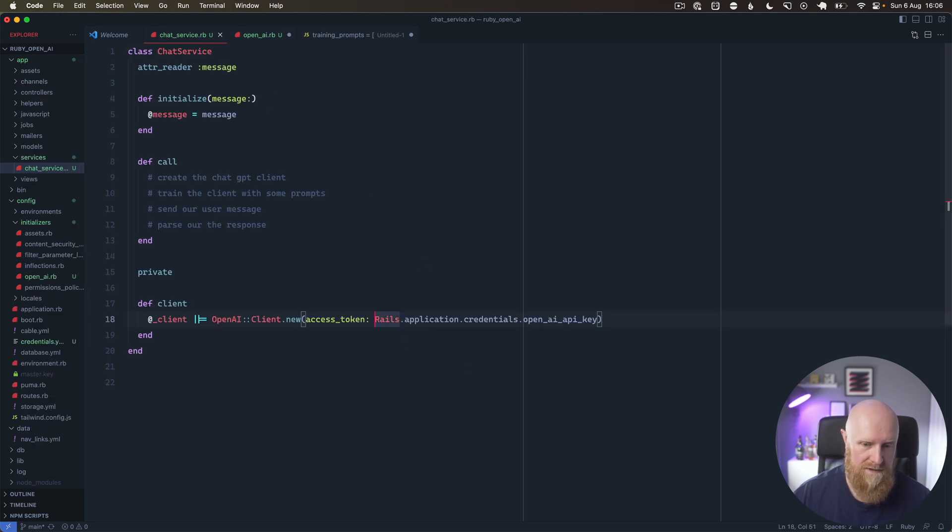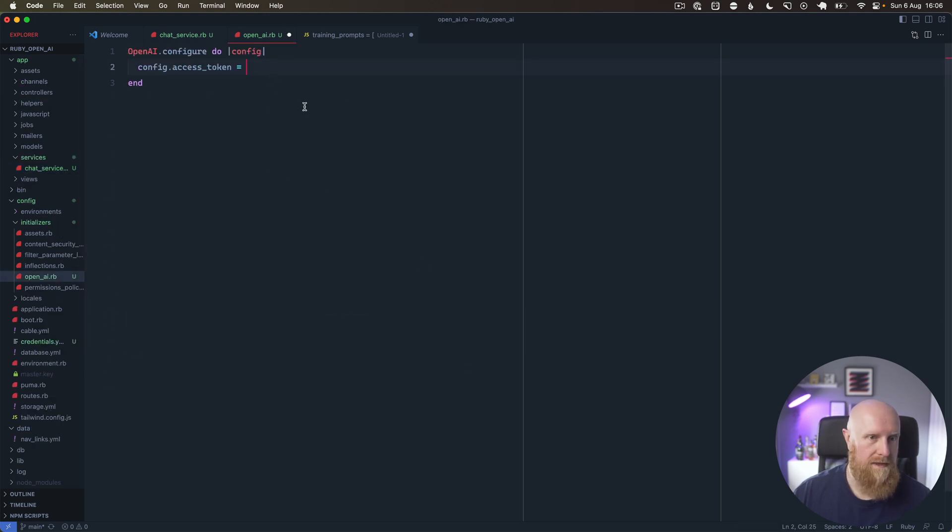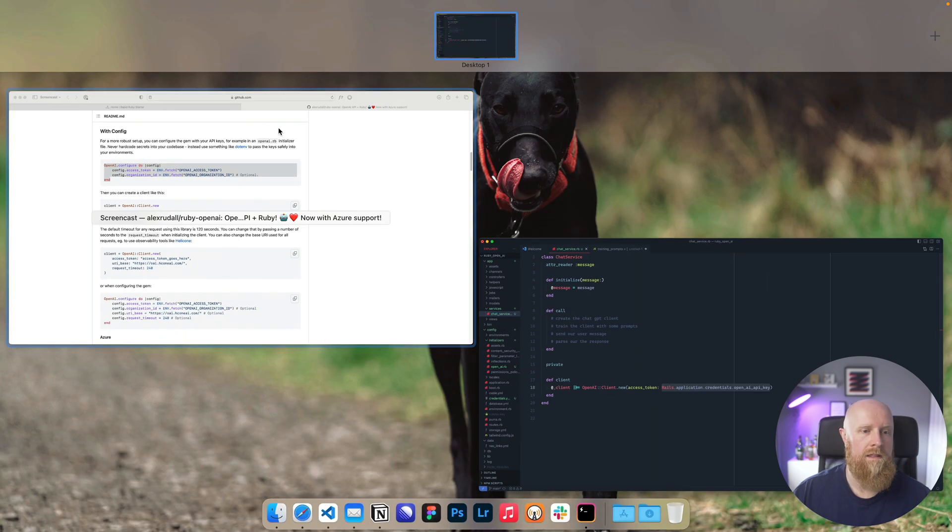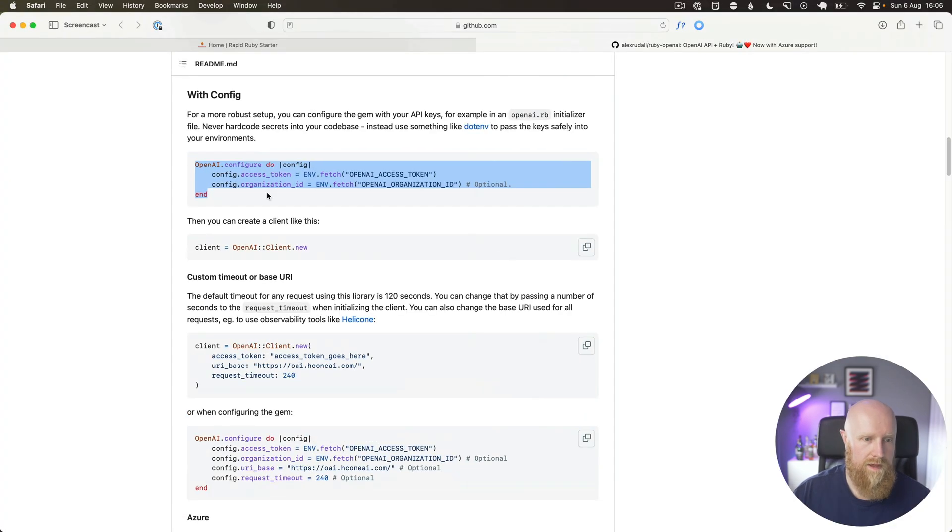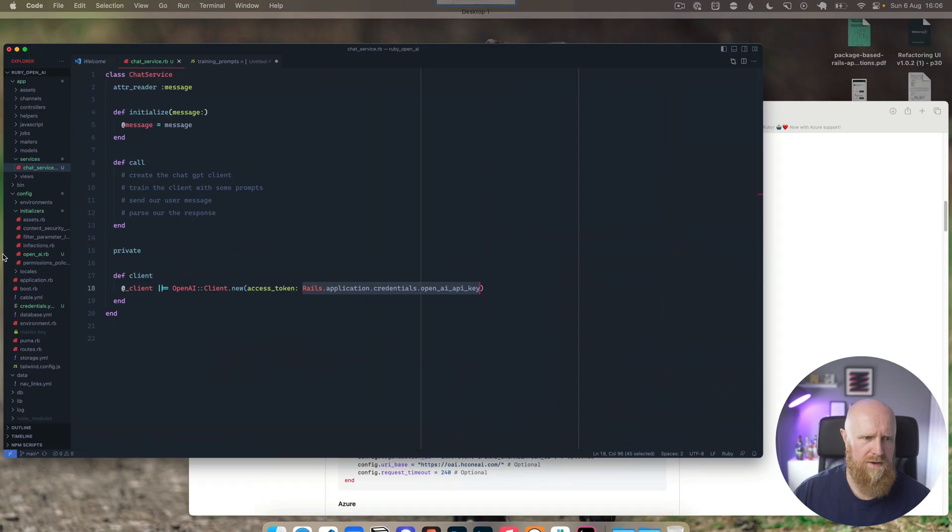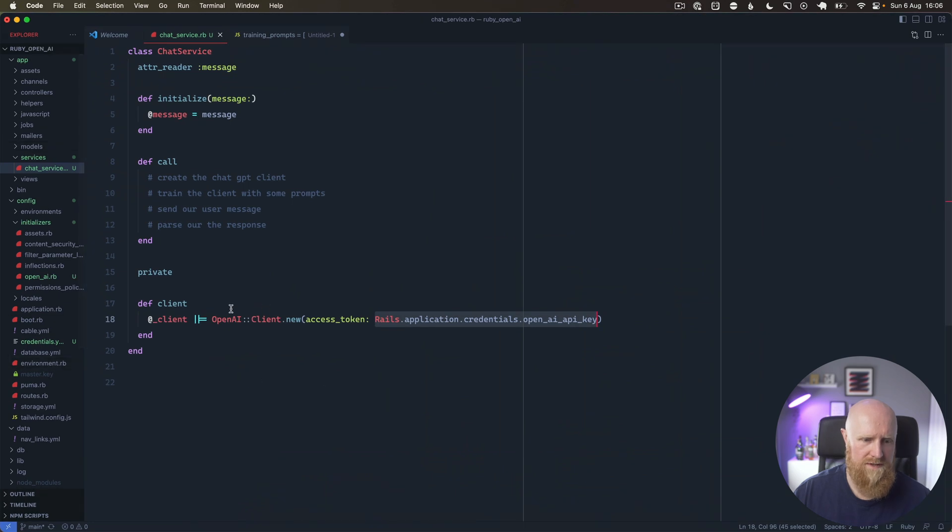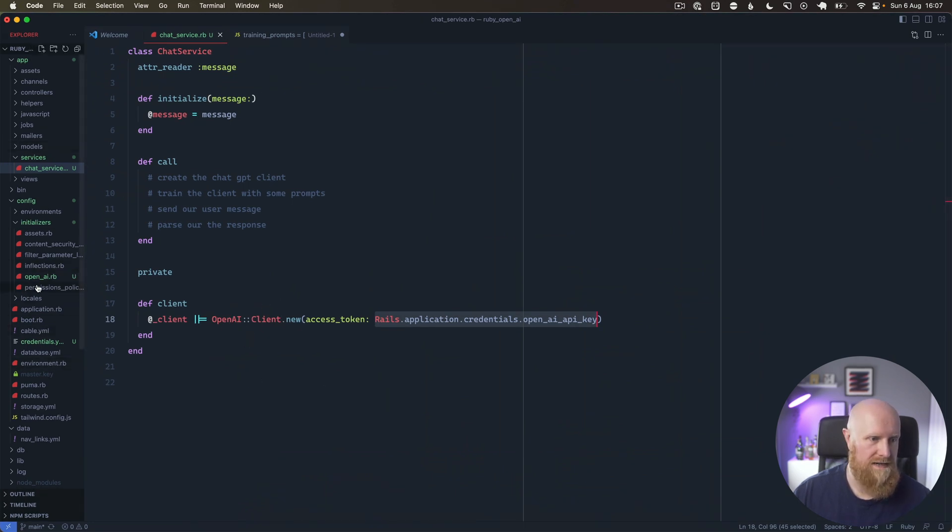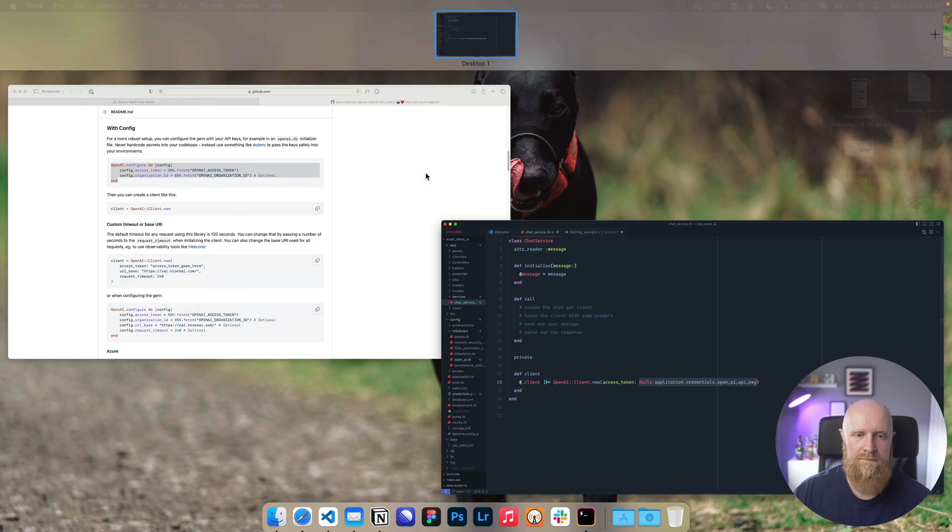You could copy this as well to do the same thing. If you're going to create a whole bunch of services and use this client all over your code base, definitely do the initializer route.